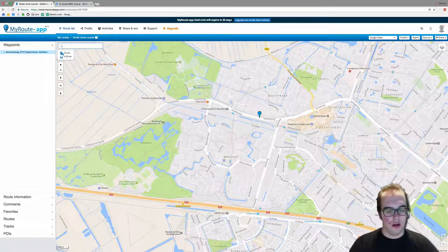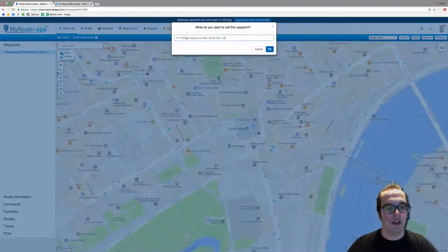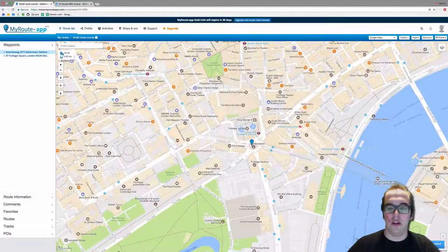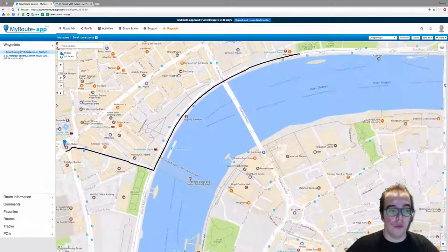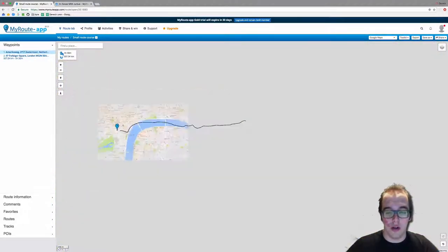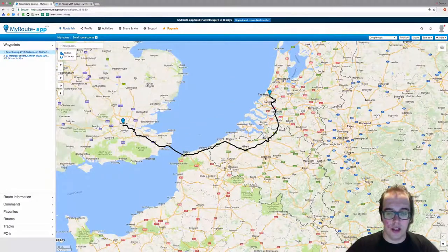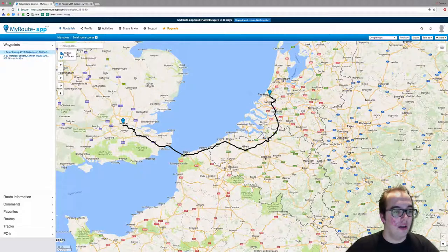So we have one waypoint. Now let's say I want to go all the way to London — type 'London' in the top left corner, press Enter, and it will automatically place a waypoint somewhere in the center of London. This route goes from the Netherlands to London, so it's going to be a very long route. Just zoom out a bit and you will see waypoint 1 and waypoint 2.